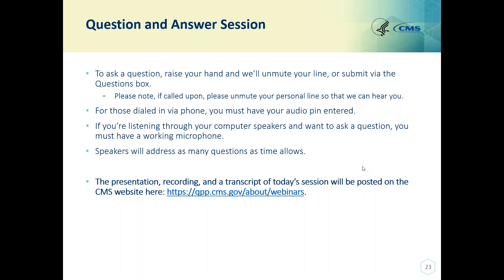Our next question is a clinical question on PREV-10 regarding question two reviewed today: wouldn't the medical record have to indicate that the patient was screened for tobacco use versus just saying the patient is a smoker? The medical record does have to reflect the actions and interactions that the clinician had with the patient. As long as that medical documentation supports what is provided within the web interface, that would be sufficient. If you still need more clarity, please open a QPP Service Center help desk ticket.